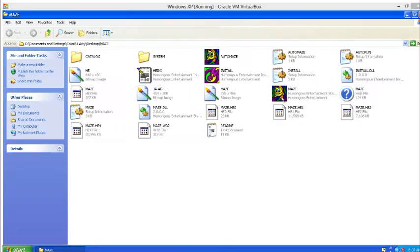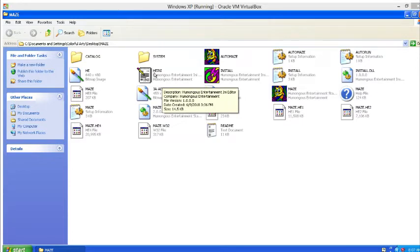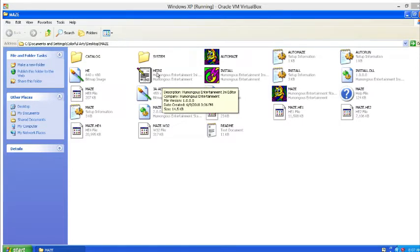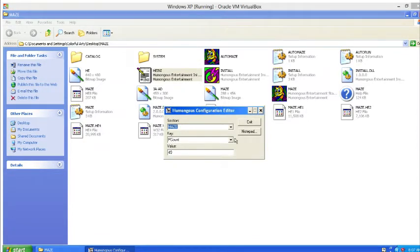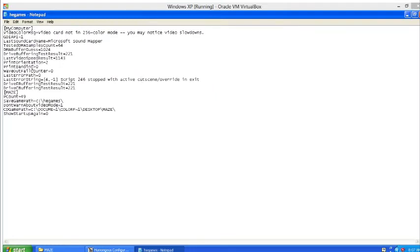Next, we want to enter the secret level editor. We've got this HEINI file — it's an INI file — and we're going to double-click it to open it in Notepad. This has a list of things on your computer and entries for various Humongous Entertainment games. Navigate until you see MAZE in all caps within brackets. Somewhere in there, make a new line and type: RethCOOL equals 1.